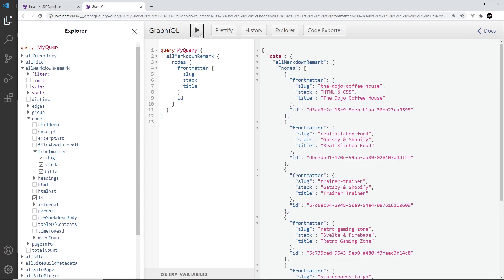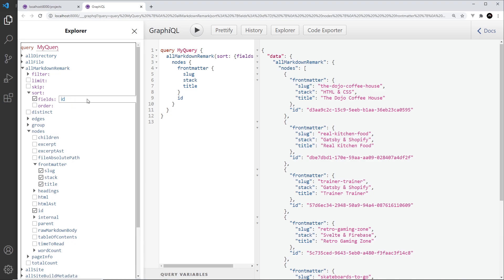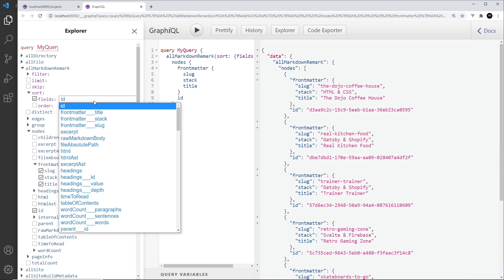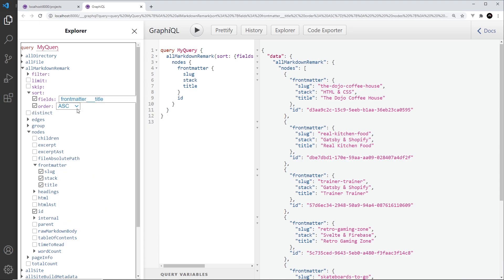That's how to order or sort the queries. Right now they're in no particular order, but if I want to display them in a particular order, all we have to do is come to our query and where we're getting all of the markdown files, we can click open this sort. We can choose a field to sort by — for example, I could go with title.